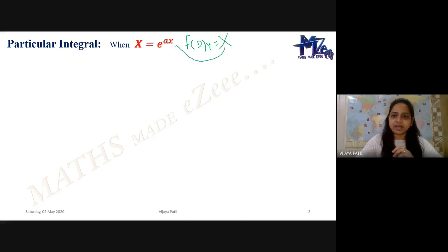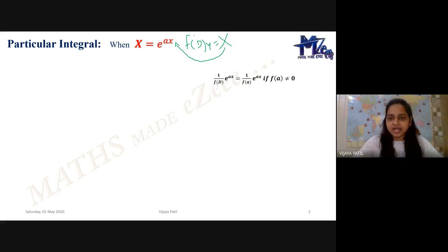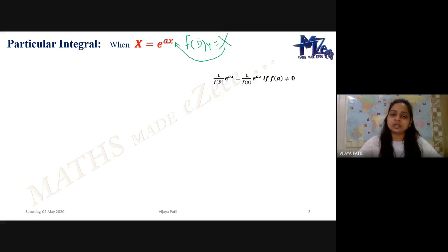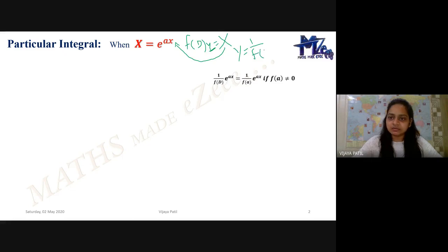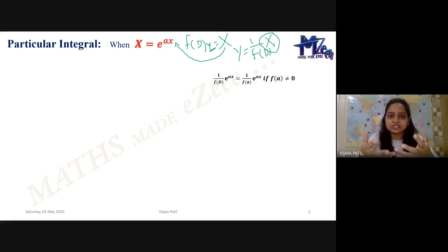If capital X is of the kind e to the power 4X, e to the power minus 5X, e to the power minus 100X, and so on, what would be the particular integral? It is nothing but 1 upon F(D) operating on X. Since F(D)·Y = X, to find Y we write Y = 1/F(D) · X. This is what particular integral means — finding Y whenever X is nonzero, whether it is e to the power X, sin X, cos X, or combinations of those.